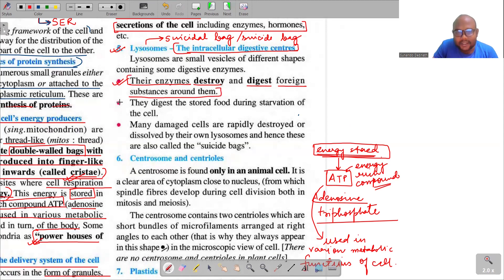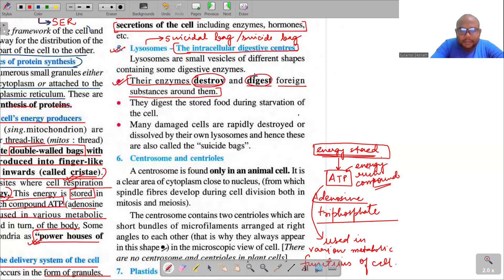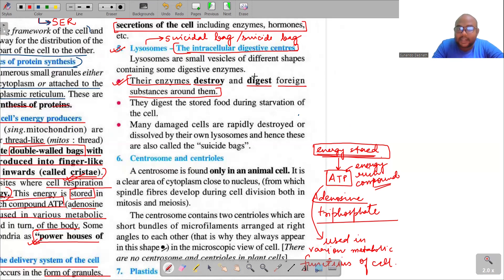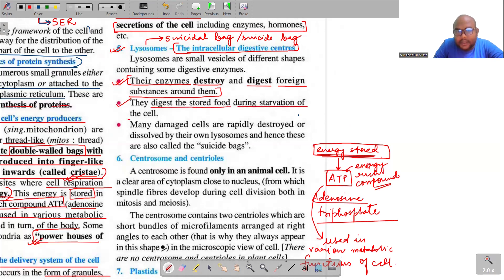Lysosomes also digest the stored food of the cell. If the cell is not getting food from outside, lysosomes digest the stored food inside the cell. This is another important function of lysosomes — they digest both foreign substances and, when needed, the stored food within the cell.